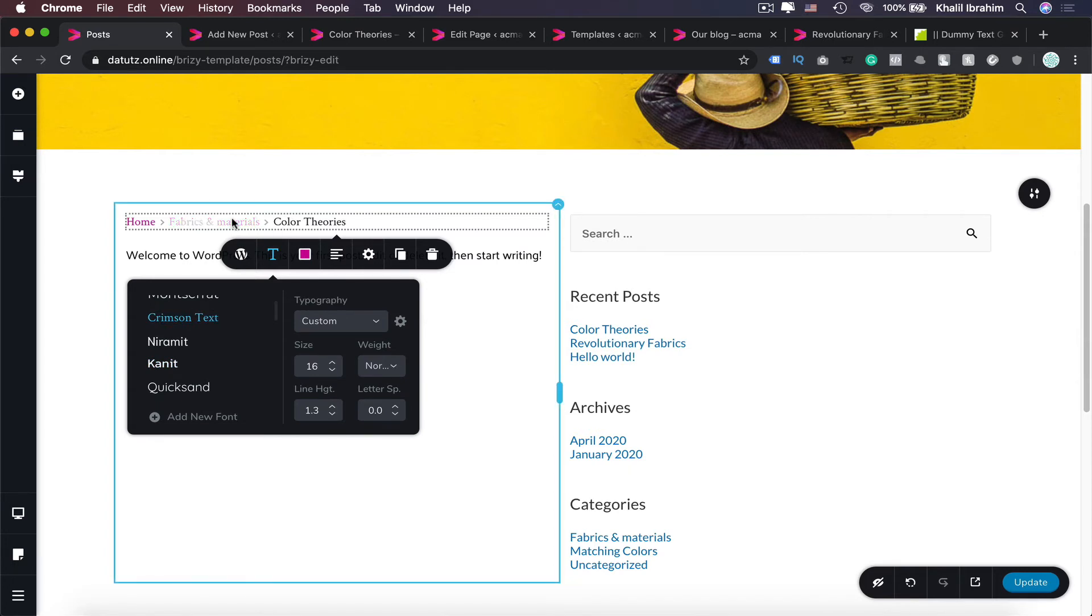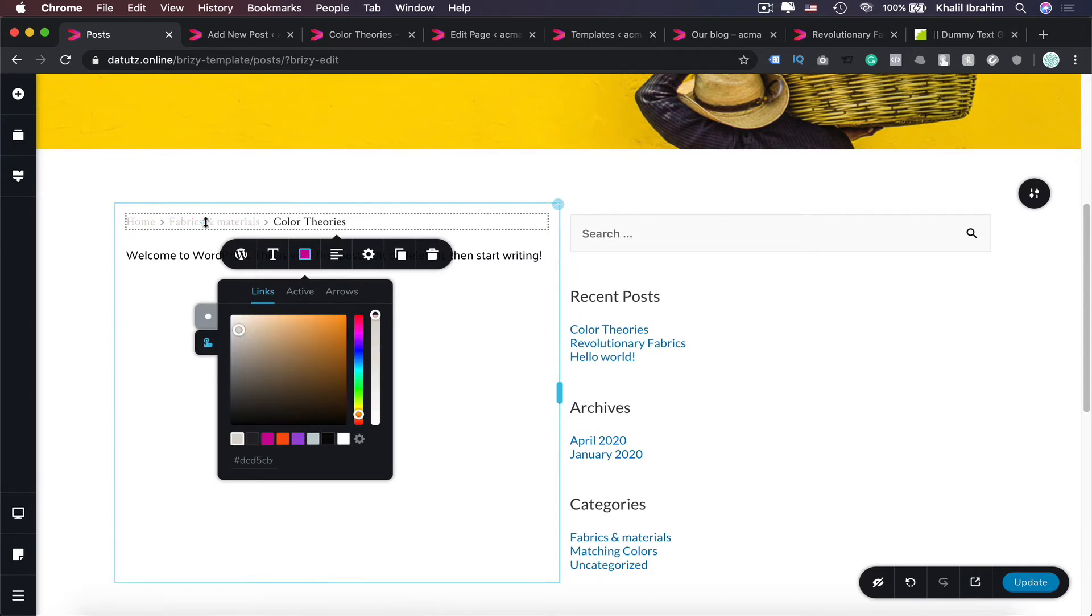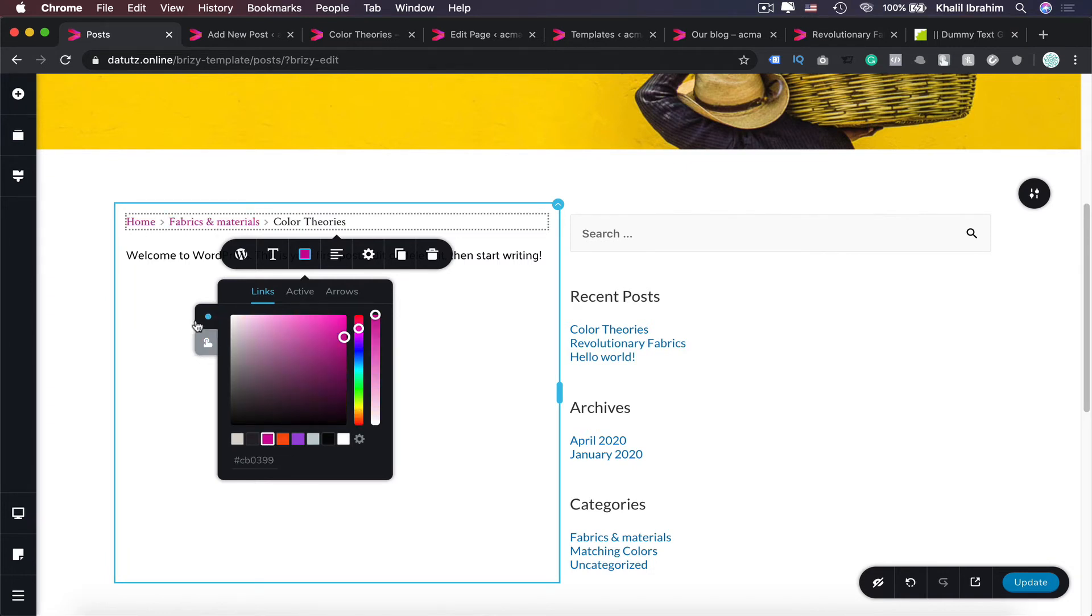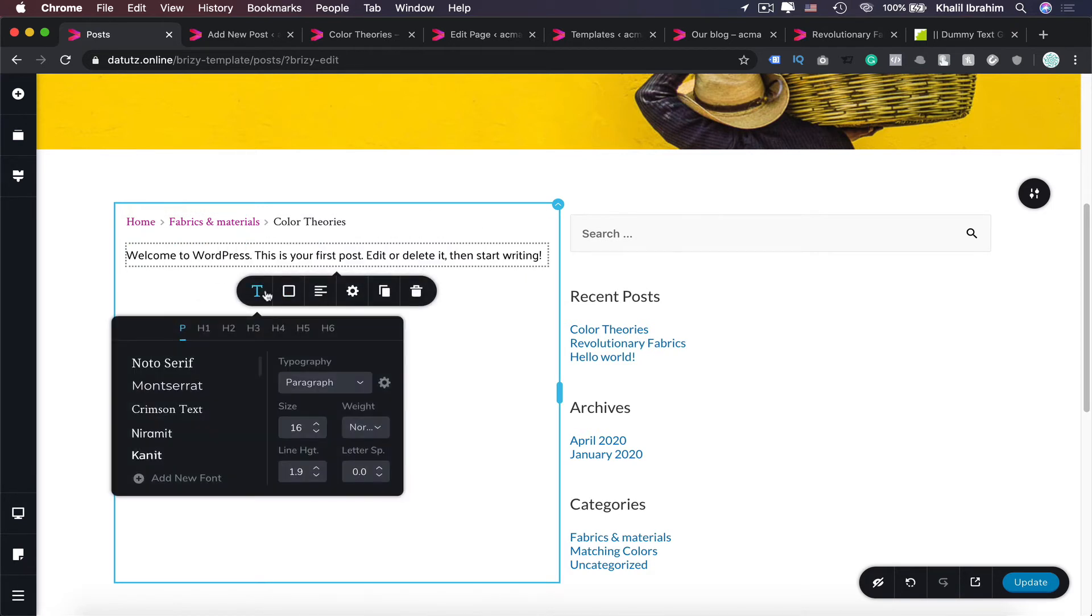So here we have links in that color. You can also customize your hover state, so once people hover it's going to be like that. You can make it orange.